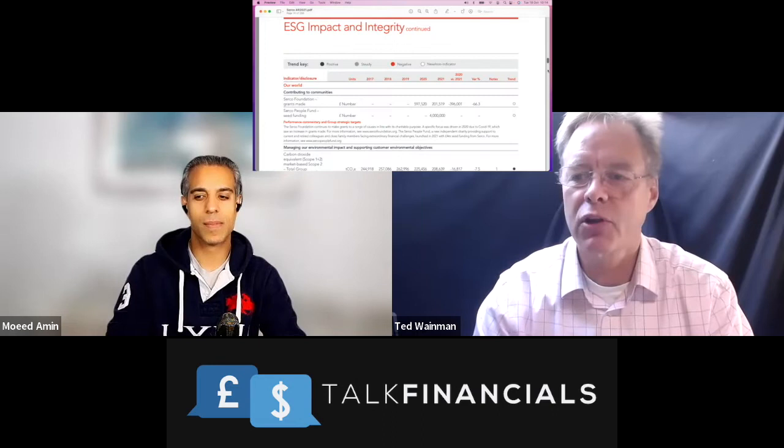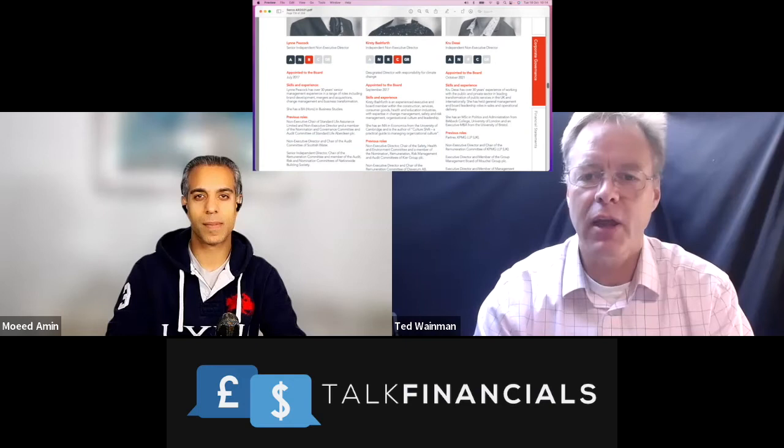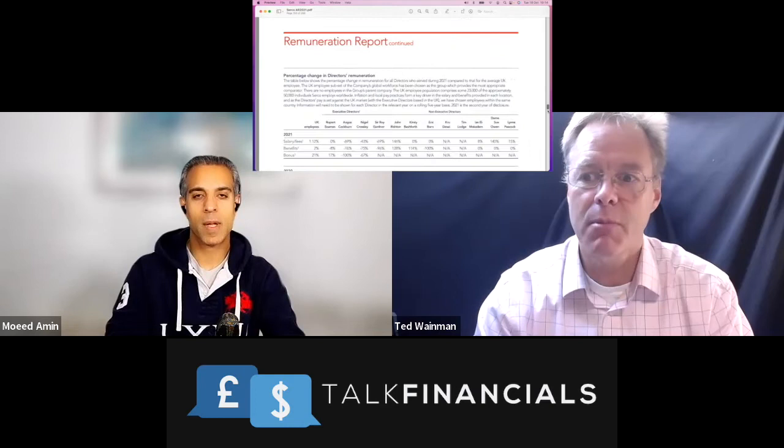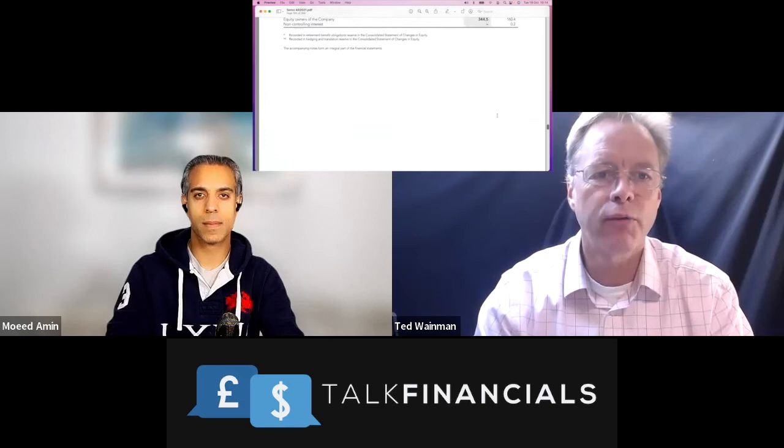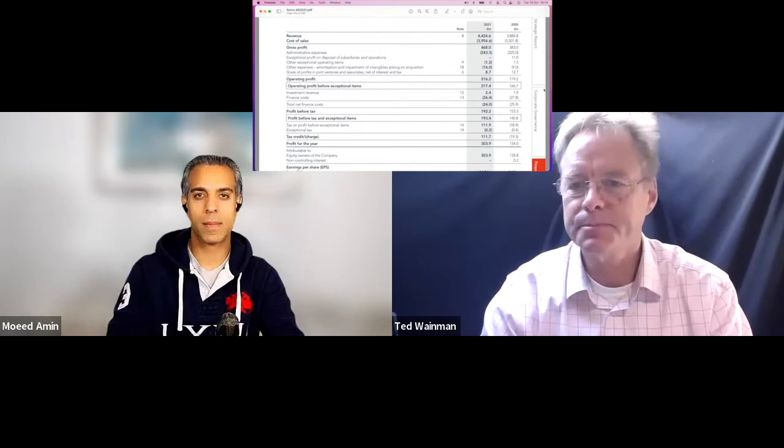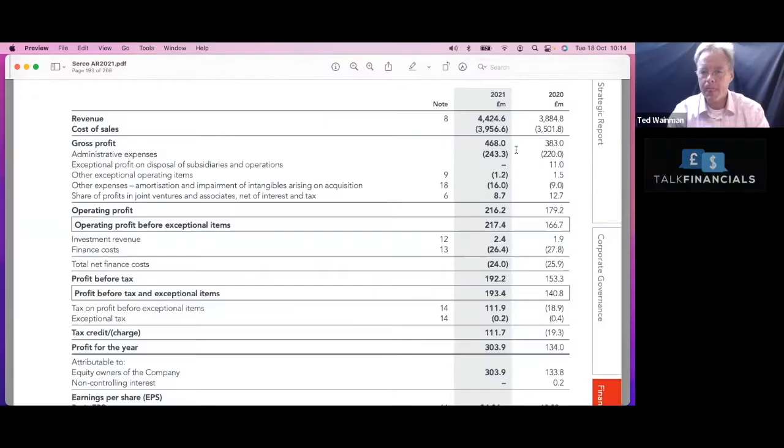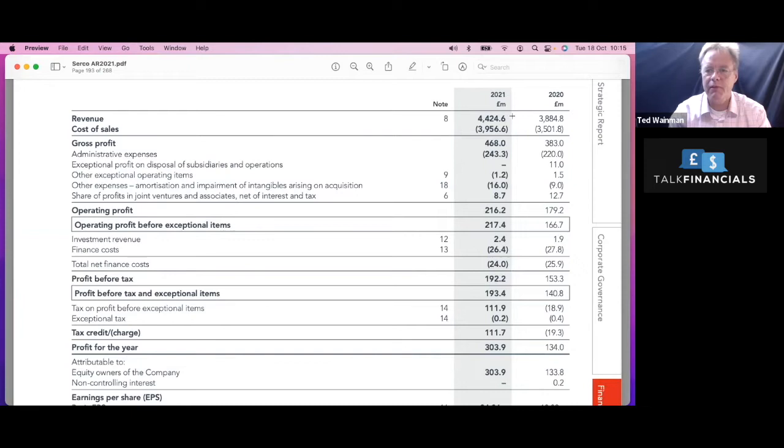Anyway, lots of information about who the company is and kind of all the pies that they've got their fingers into. But we are going to gloss over that and whiz all the way down to the income statement. So through the compliance activities, through the remuneration report, we'll get to the auditor's report, and then we get into the actual financial statement. So 195 of 268 pages. So quite a long way down. So here we go.